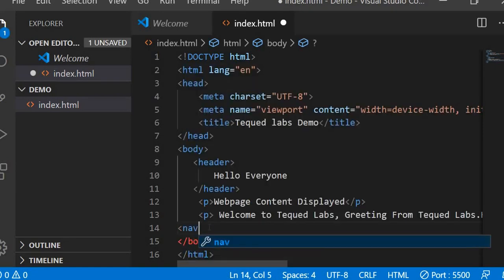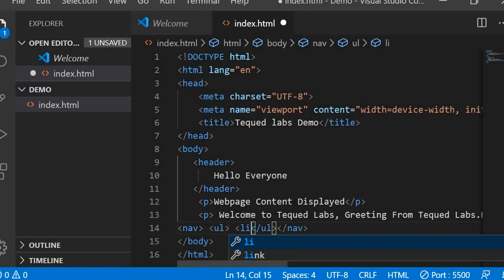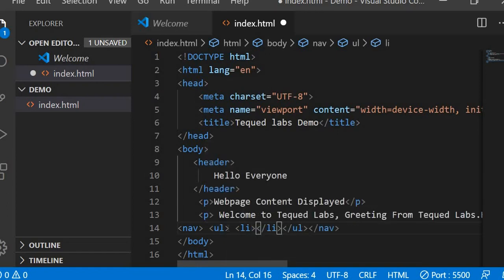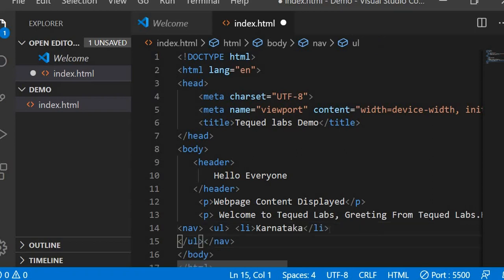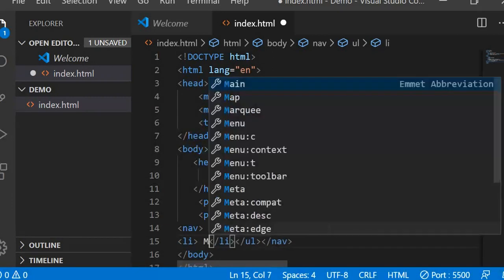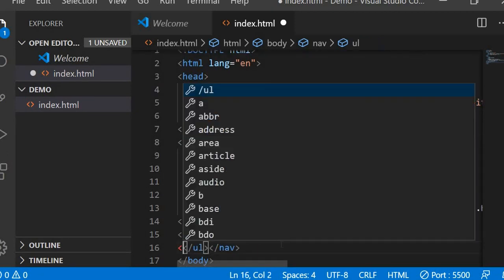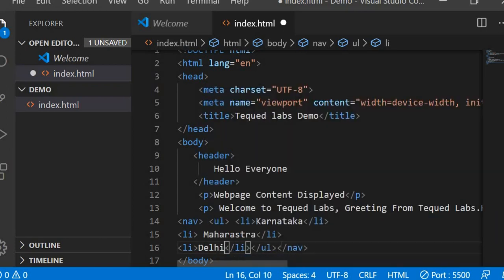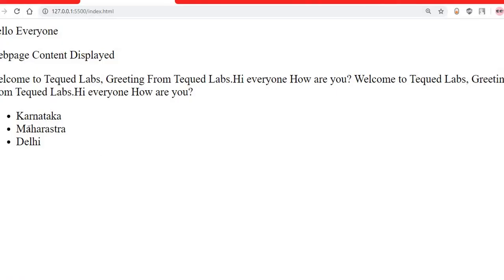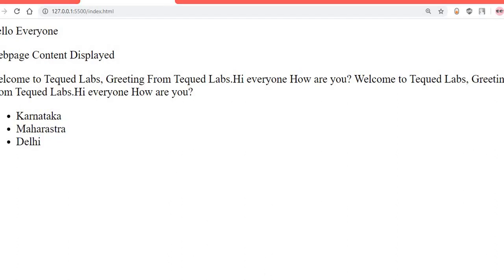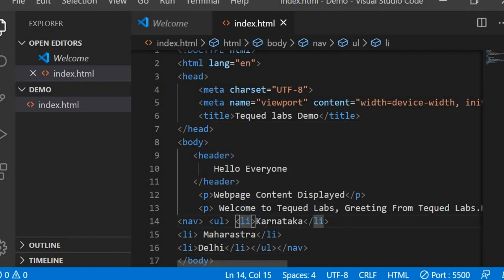Inside the nav tag, I add an ordered list (ol) with list items (li) for Karnataka, Maharashtra, and Delhi. Saving and checking the output shows the list is created. To make them links, I wrap each list item content in an anchor tag with href equals hash — hash means it stays on the same page.